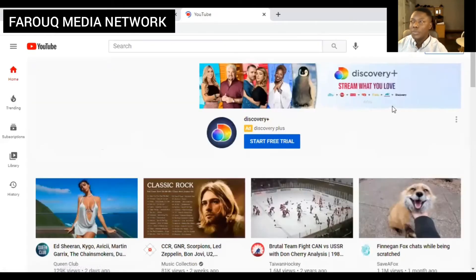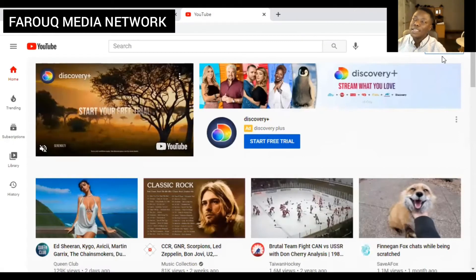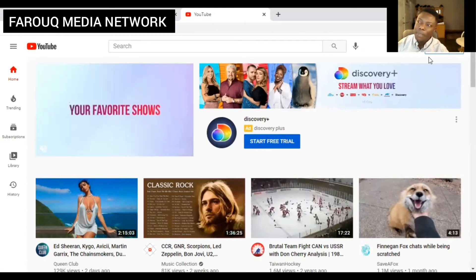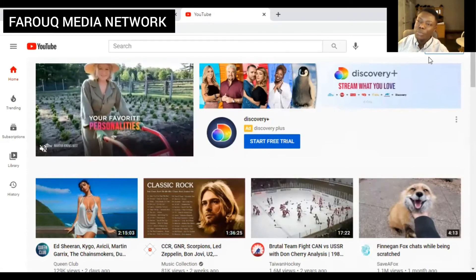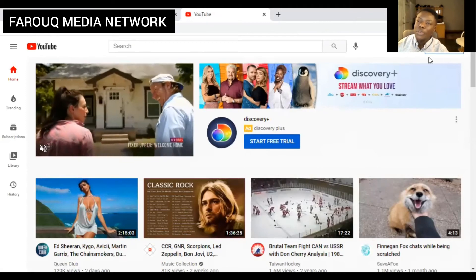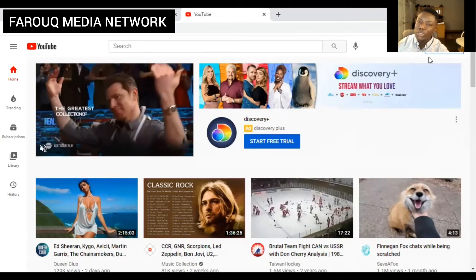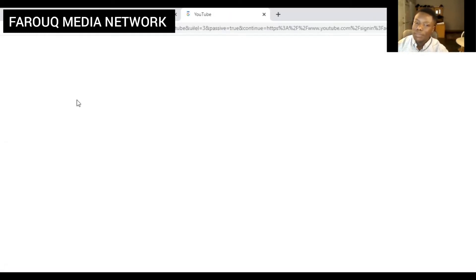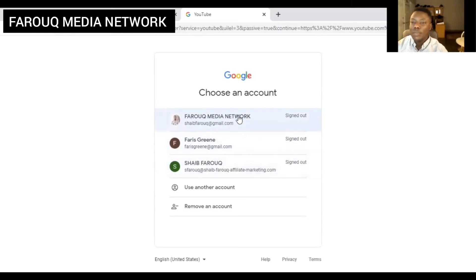As you can see, right now it's telling us to sign in. Since we've already created our Gmail account, we are now going to use it to sign in to our YouTube account. Here we are seeing several emails — which one are we going to pick? This is the email that we just created right now, our Gmail. Let's pick that one.